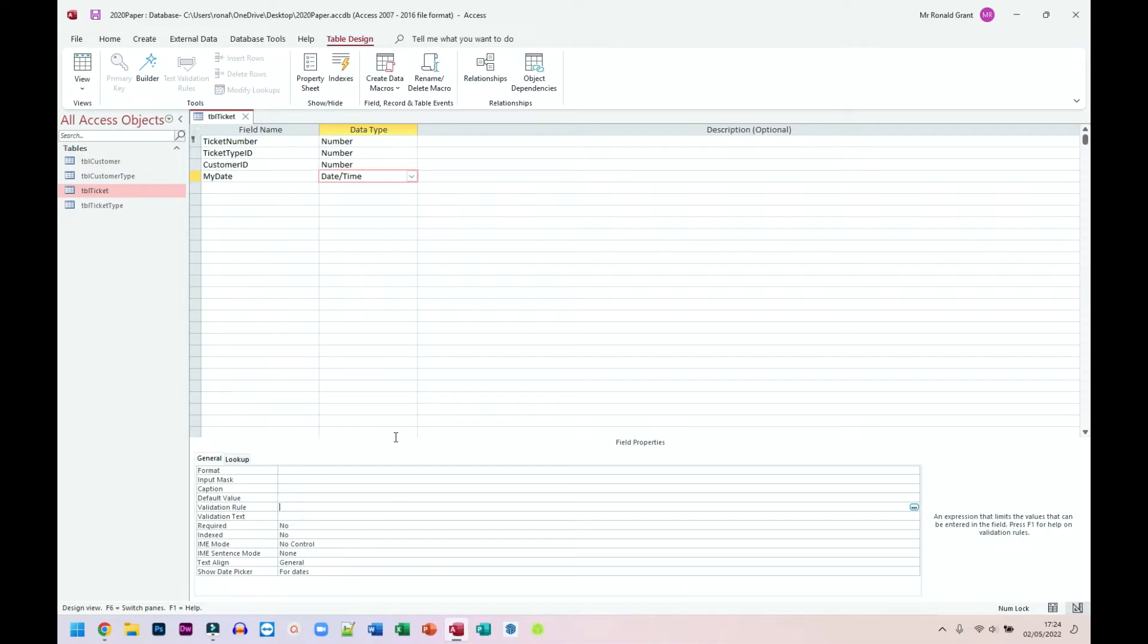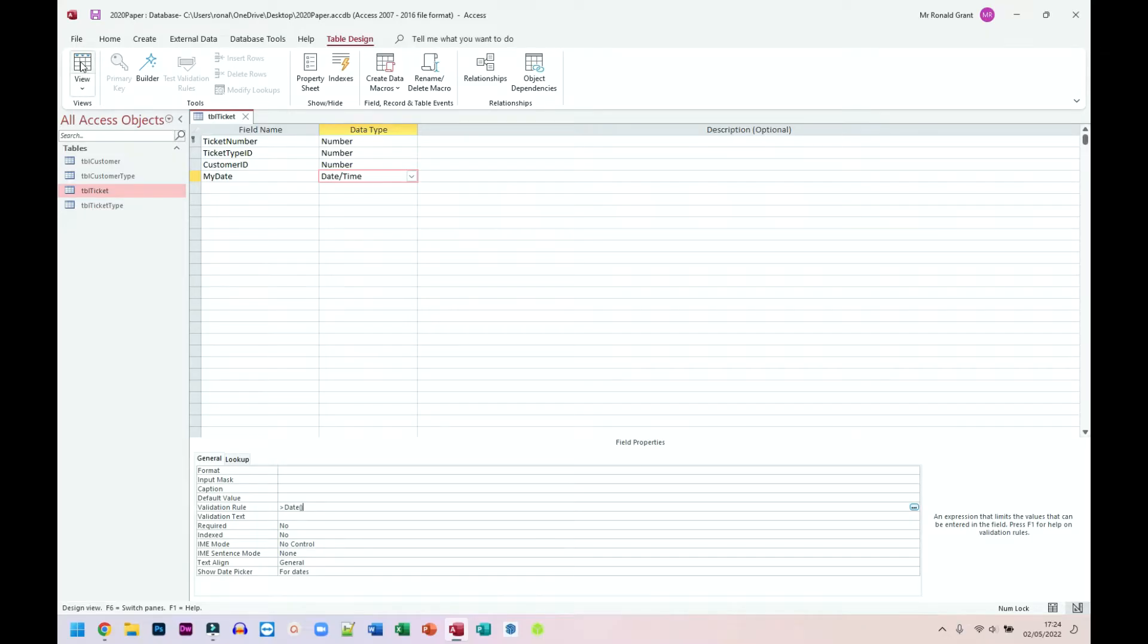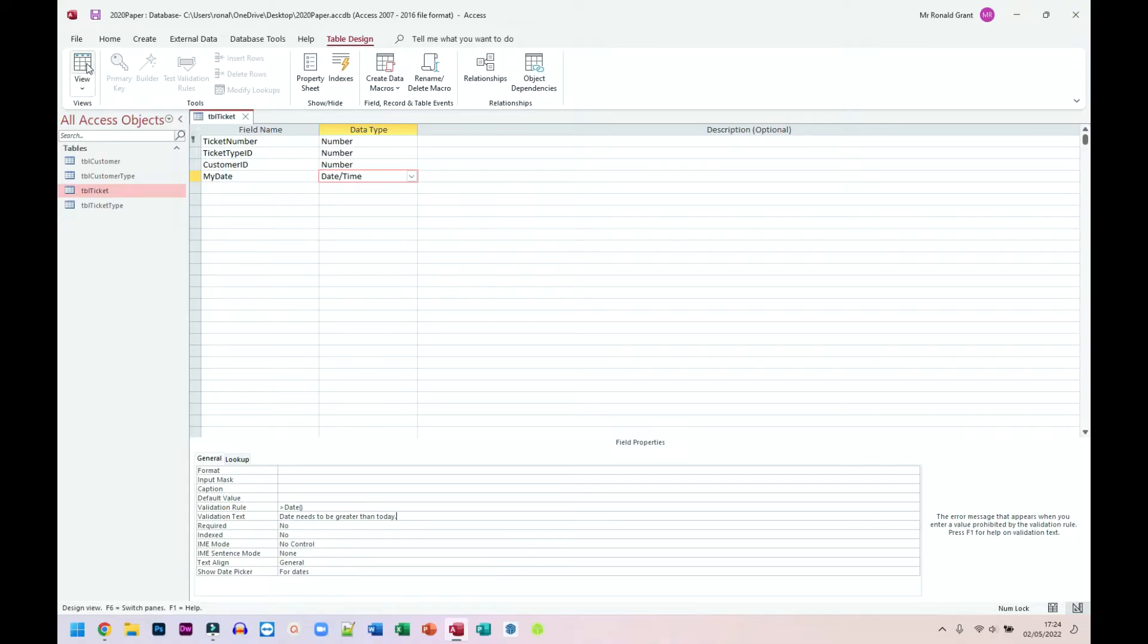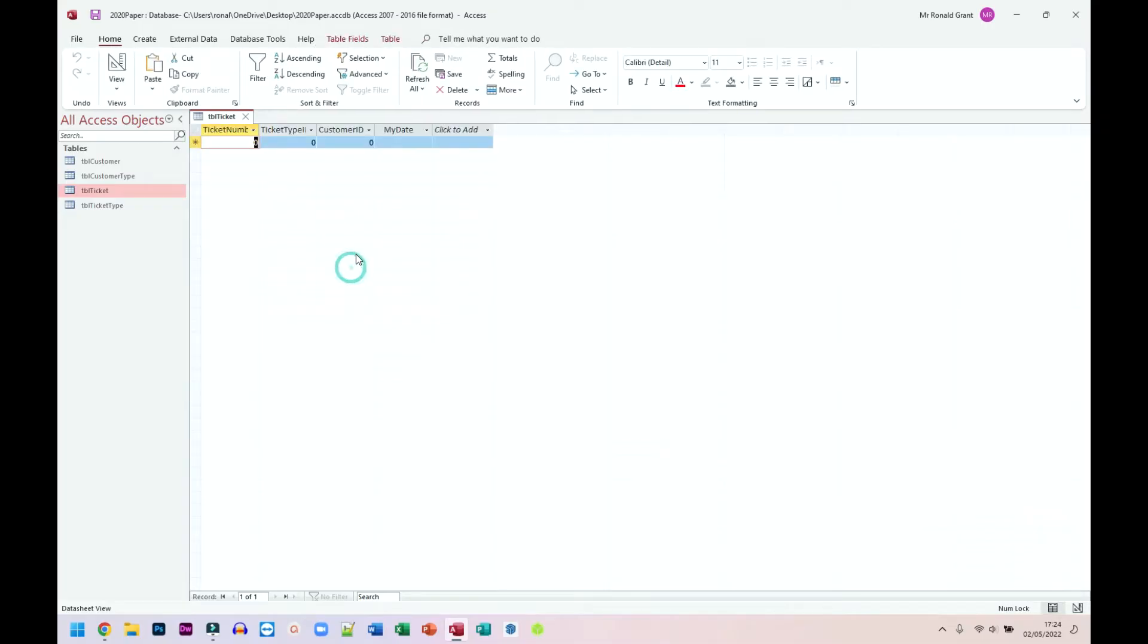And from here, I'm going to go down to where it says Validation Rule. And for Validation Rule, it's going to be greater than date, open bracket, close bracket. And that says it has to be greater than today's date. Now I'm going to test this. It shouldn't work because I've created my relationships already, but the validation rule will work at least. I can put in my validation rule. Date needs to be greater than today. I'm going to go back to View. It's going to ask me if I want to save. I'm going to choose Yes.